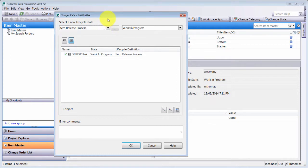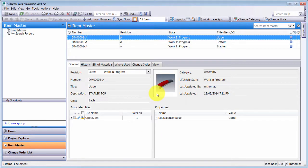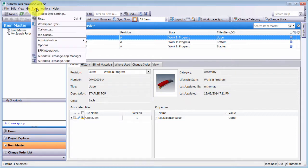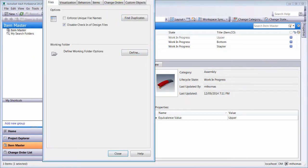I manufacture staplers and I need custom states — maybe fewer, maybe more. I want a little bit more control over that. So what they've done in R2 of 2015 is basically taken everything you could do with files and file lifecycles and applied the exact same thing to items.